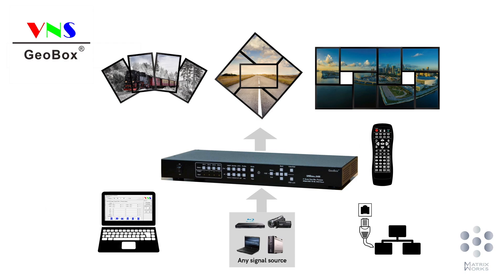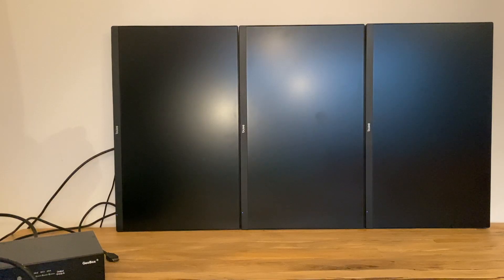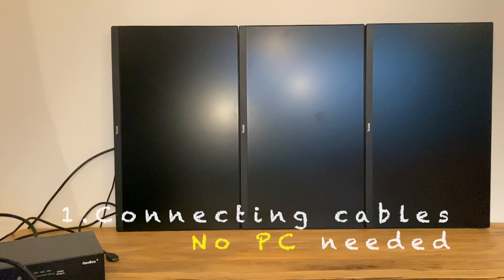In this video, I will use this 3x1 video wall as an example to show how to easily create a video wall using GeoBox.